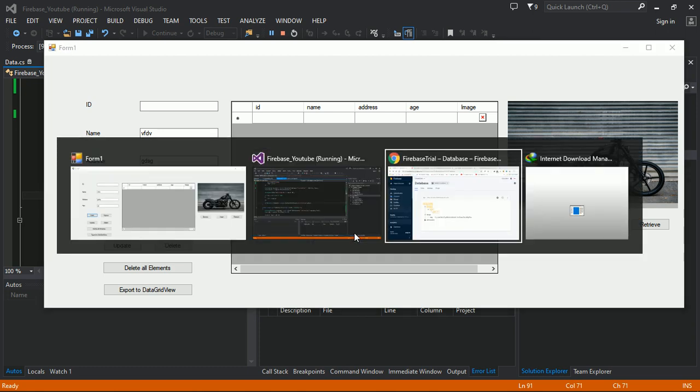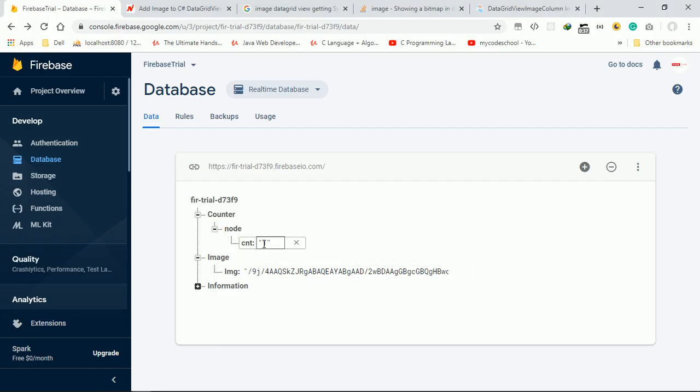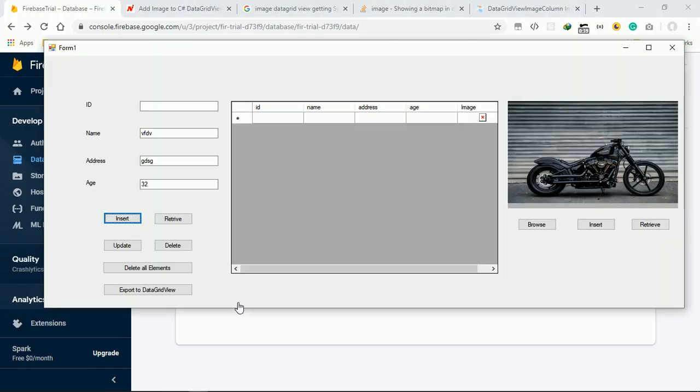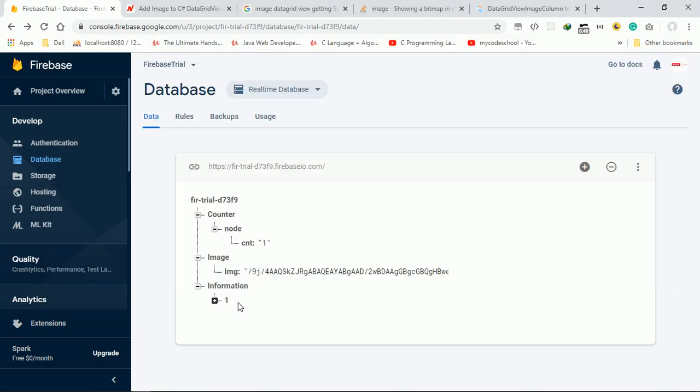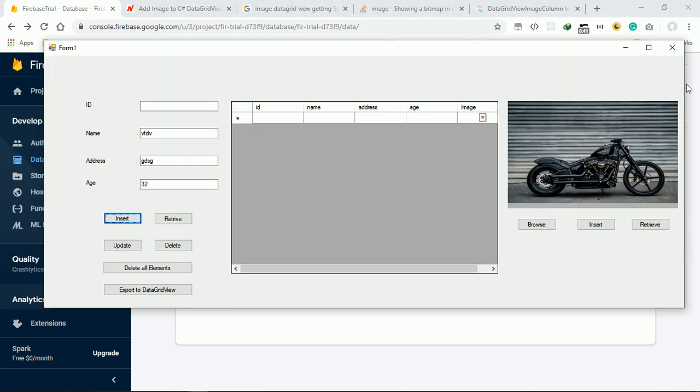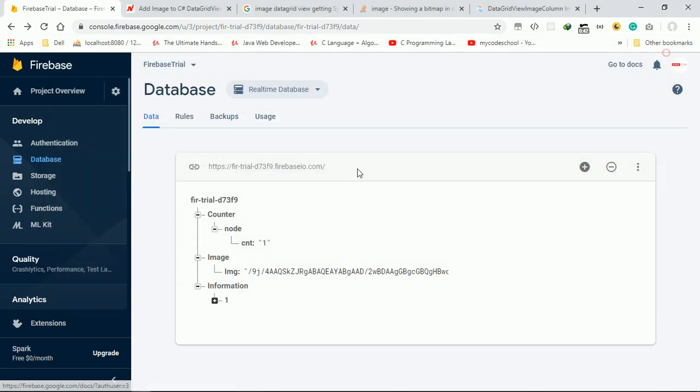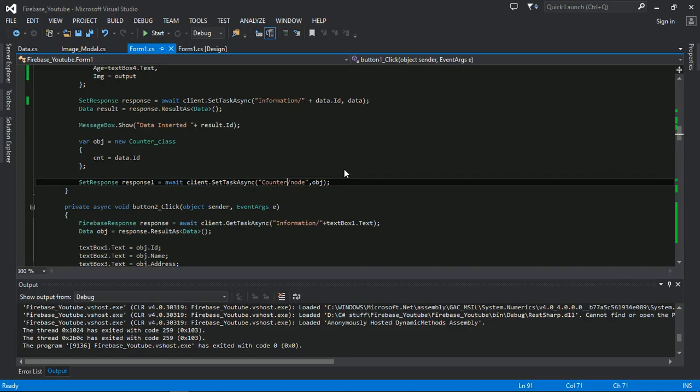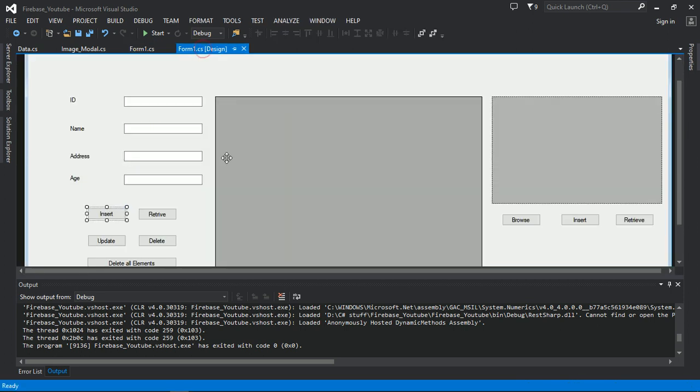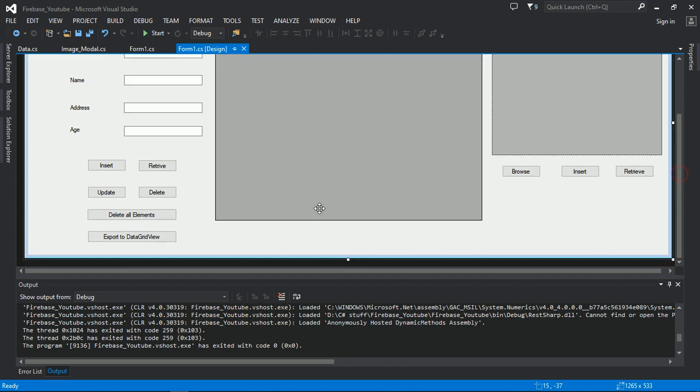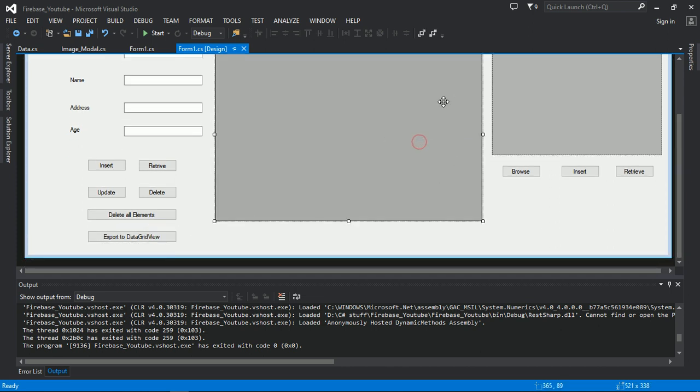It inserted at position. So now when I click on the export to DataGridView, the DataGridView I need to show that image.